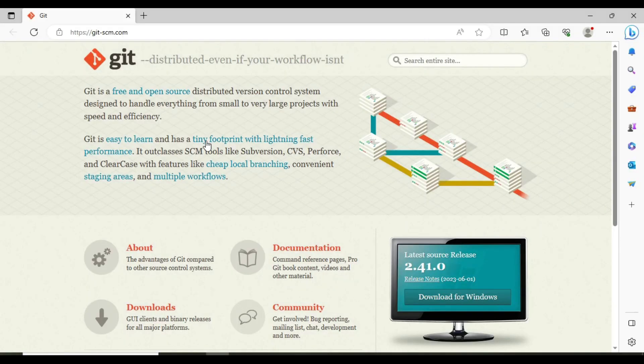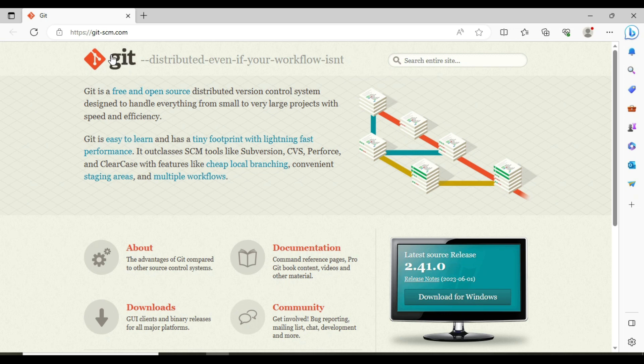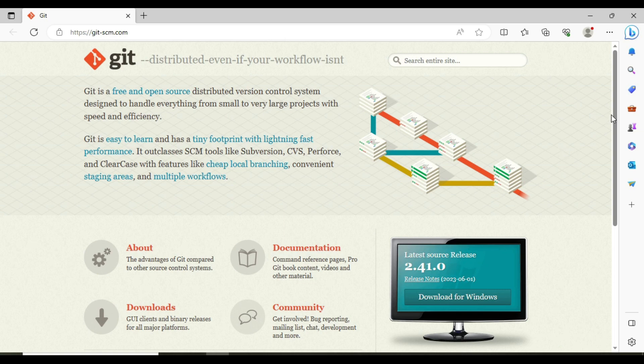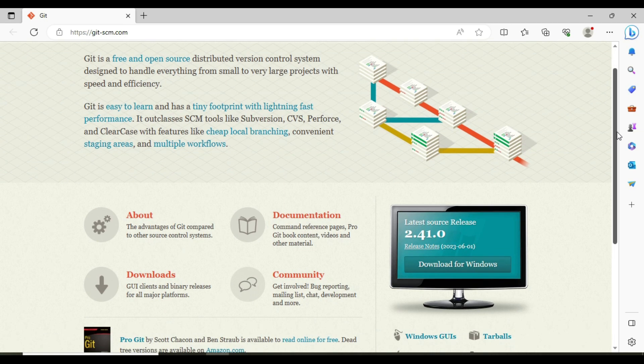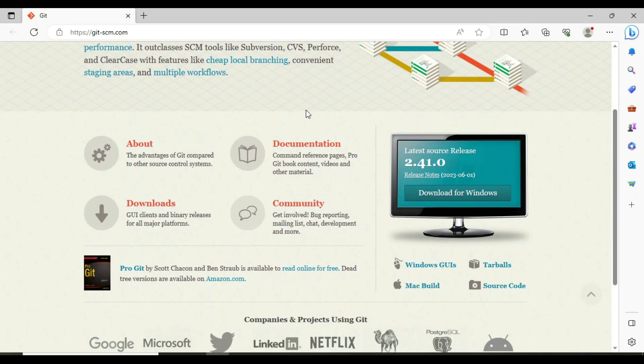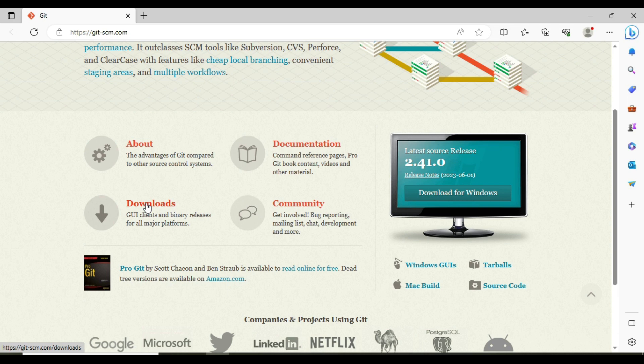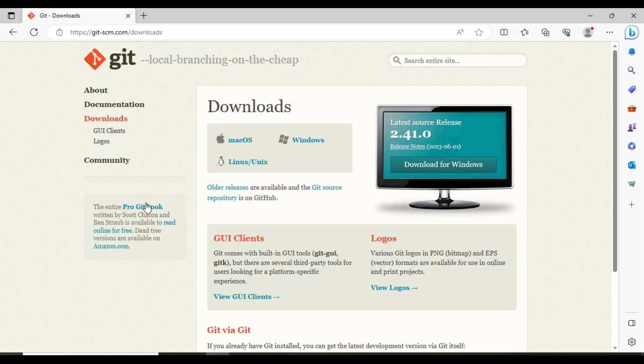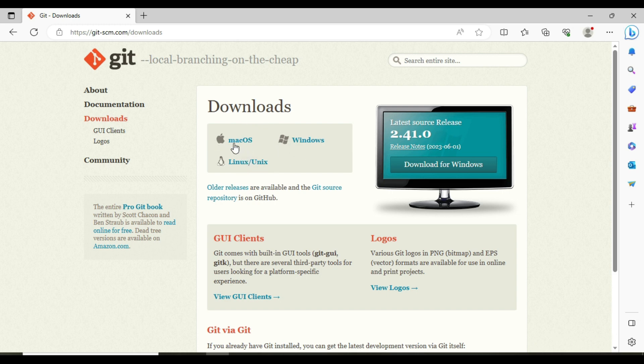Once I click on the thread, it opens git-scm.com. On this website we can see downloads. Let me click on the download, and it's asking for which operating system you're trying to download: Mac, Windows, or Linux.